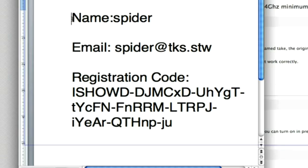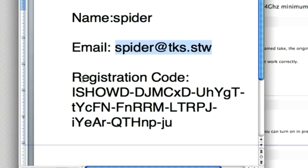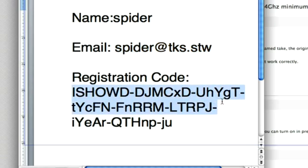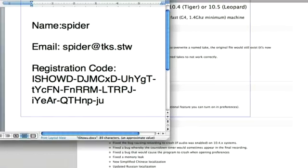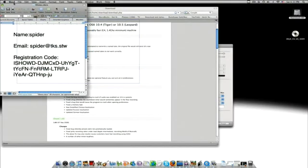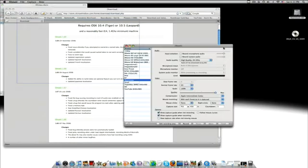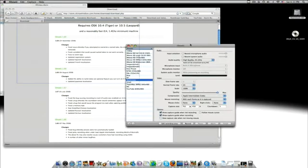On the registration page, you just enter, for the name, you put spider, email spider at tks.stw, and then for the code, you just put this in. And that should work, and you'll have the full version of iShowU.